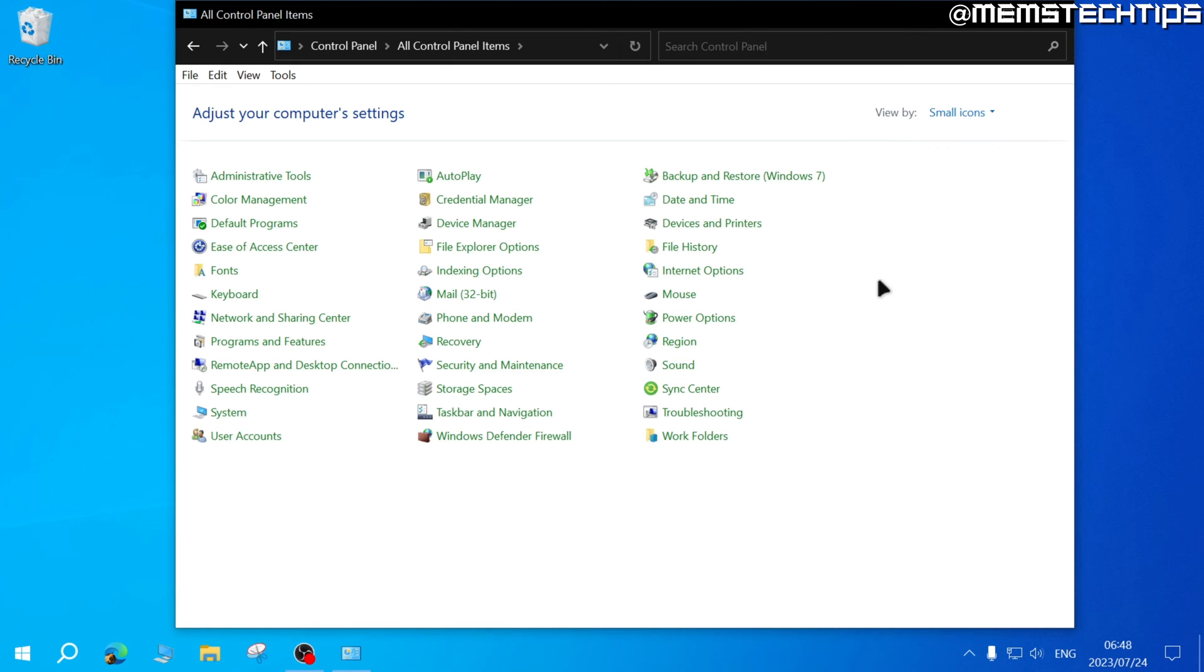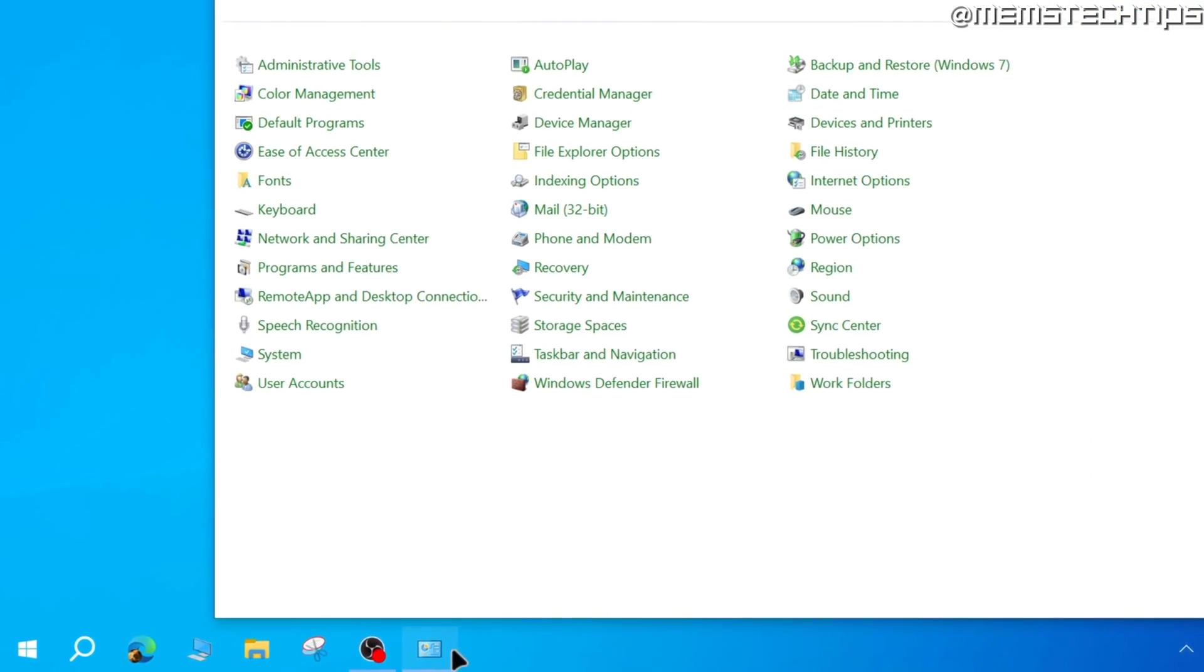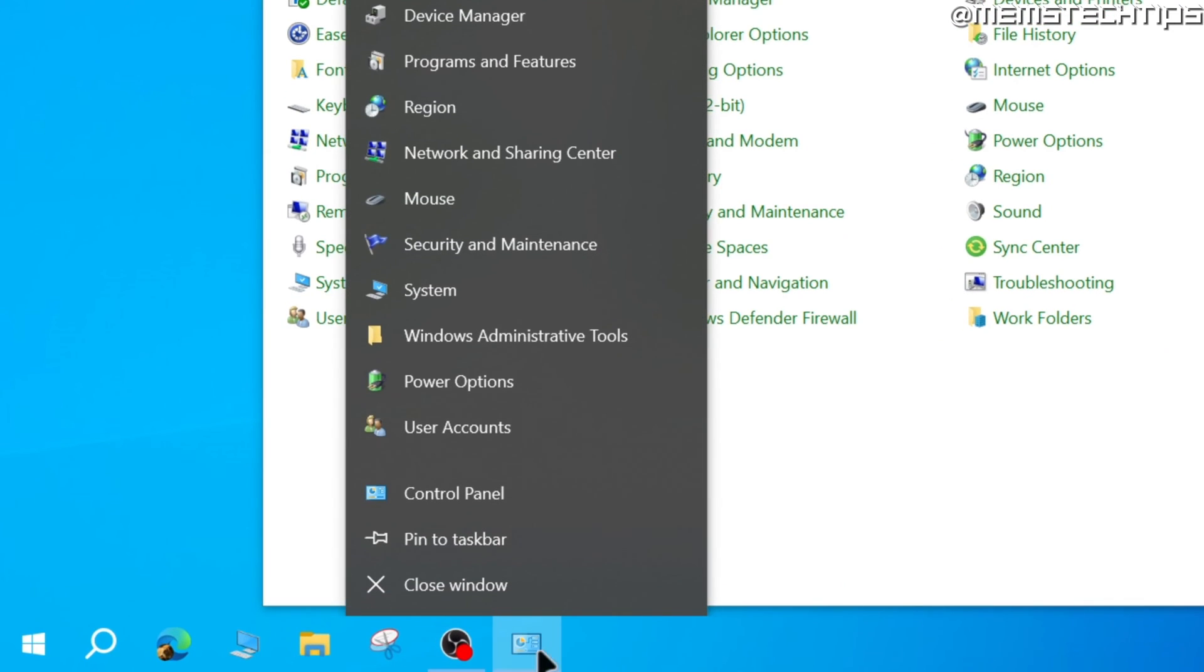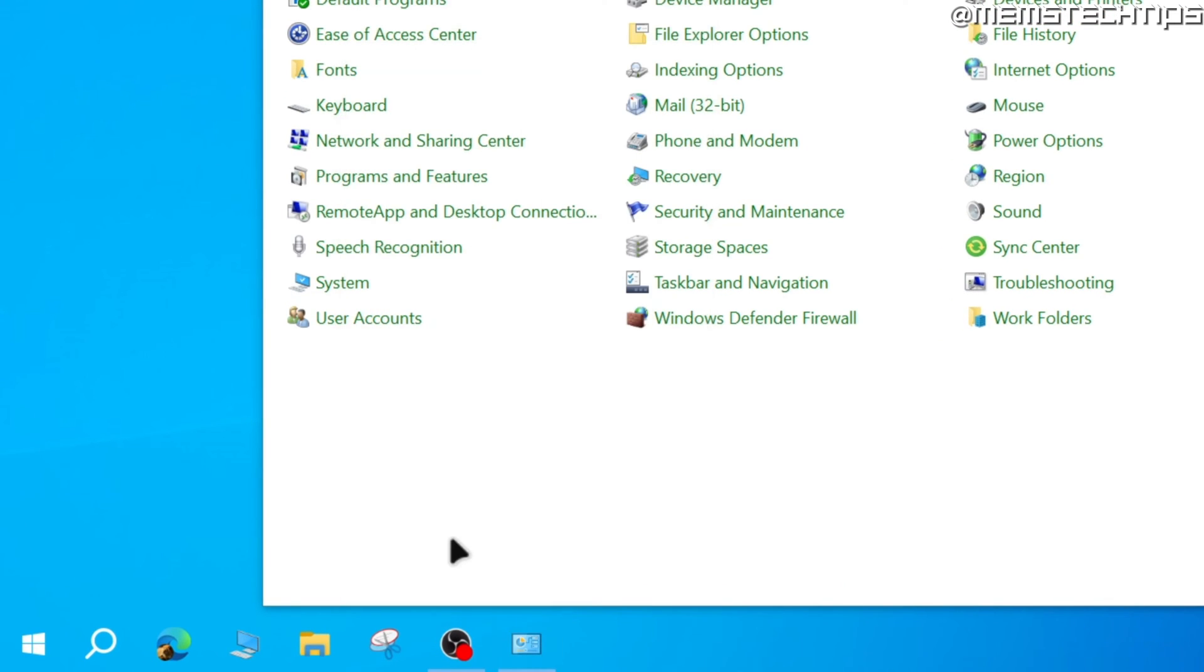But once you've selected your view, just right-click on this Control Panel icon on the taskbar and then click on pin to taskbar.